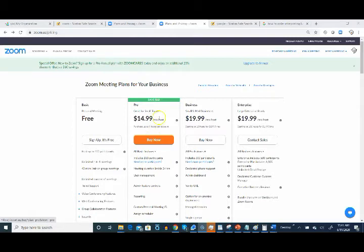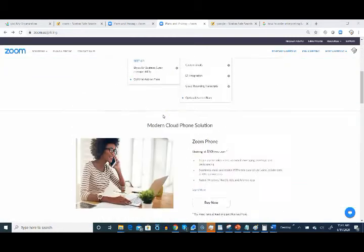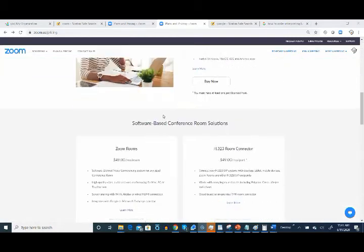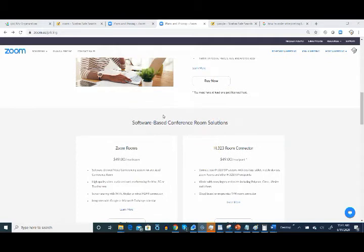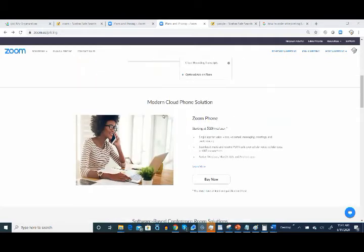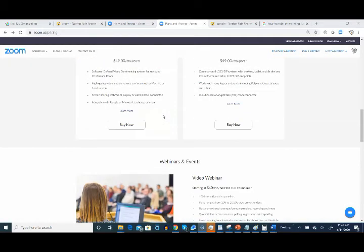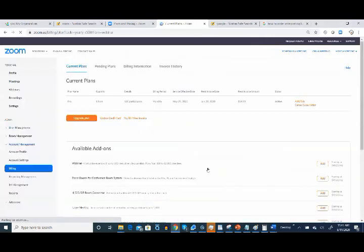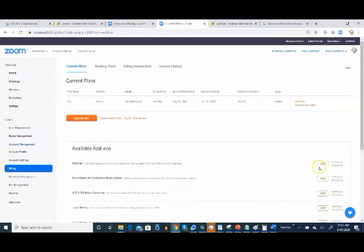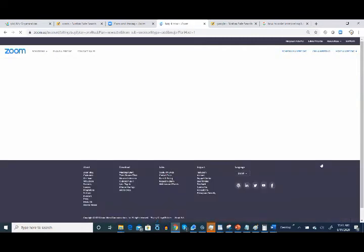Since we already have the pro package here, we're going to go down to the add-ons, and we're going to purchase the video webinar add-on. It'll also appear down here, so we'll go ahead and click on that.